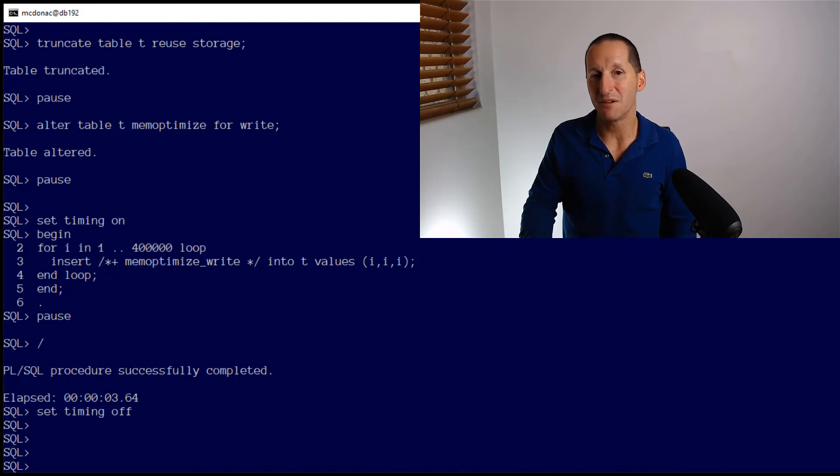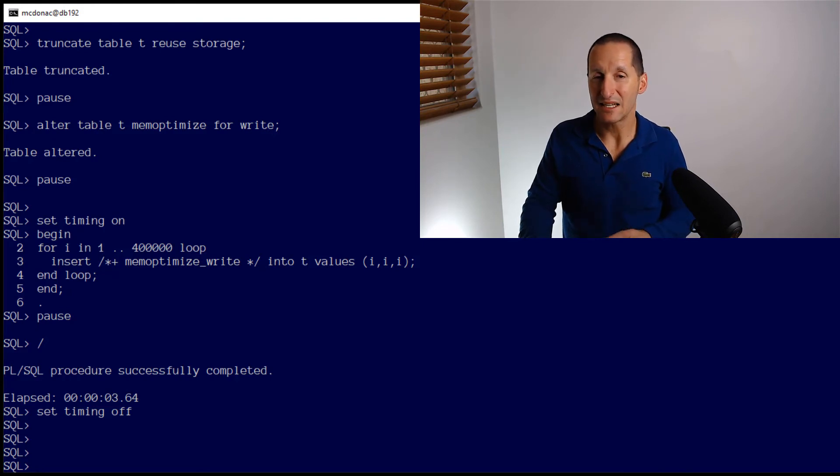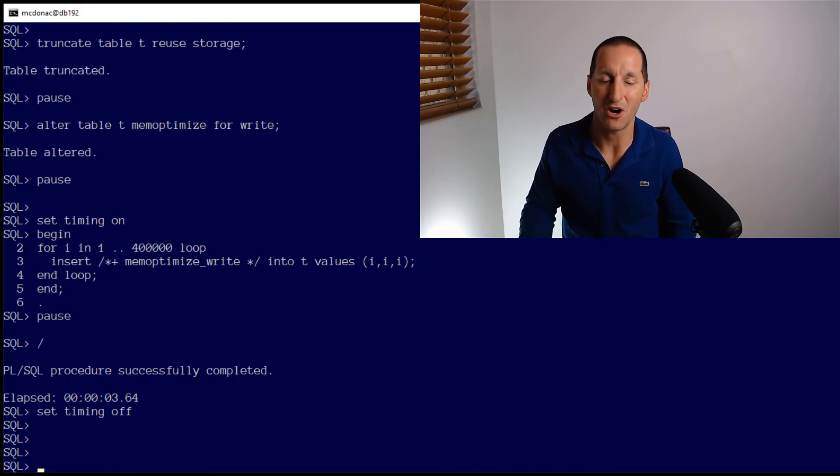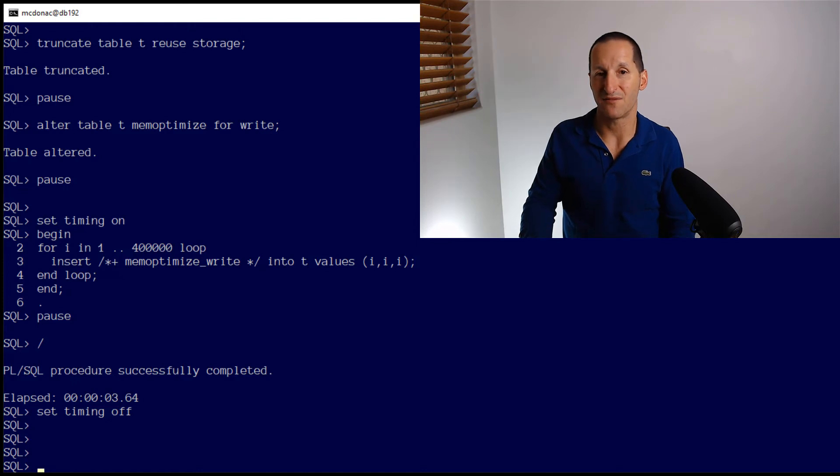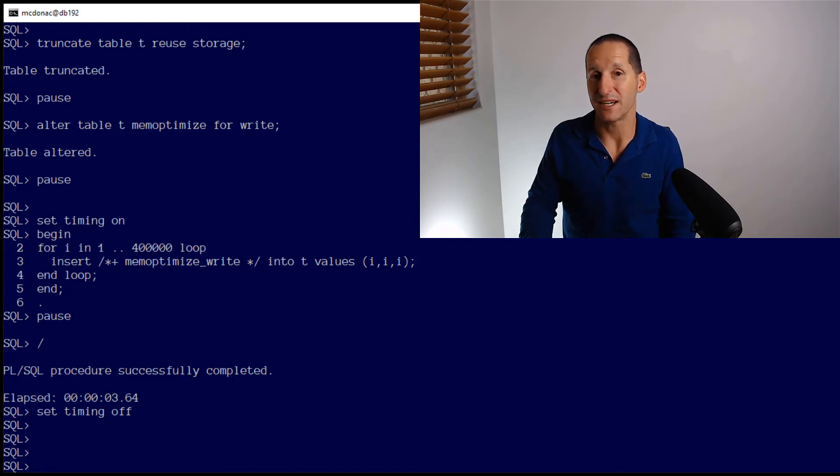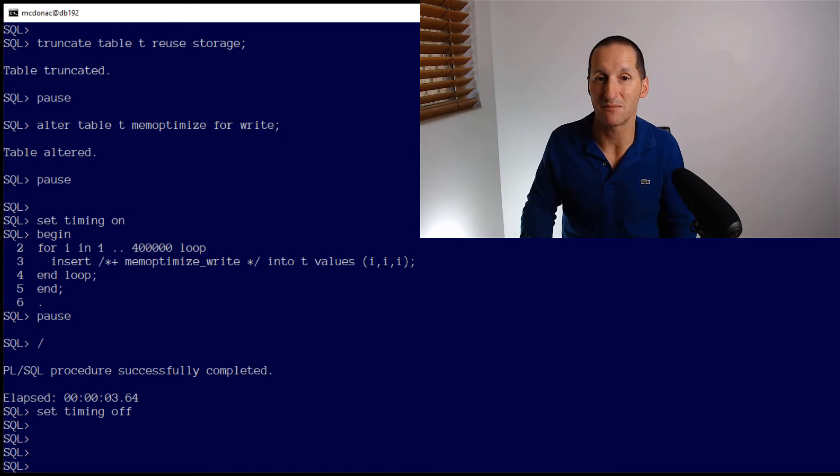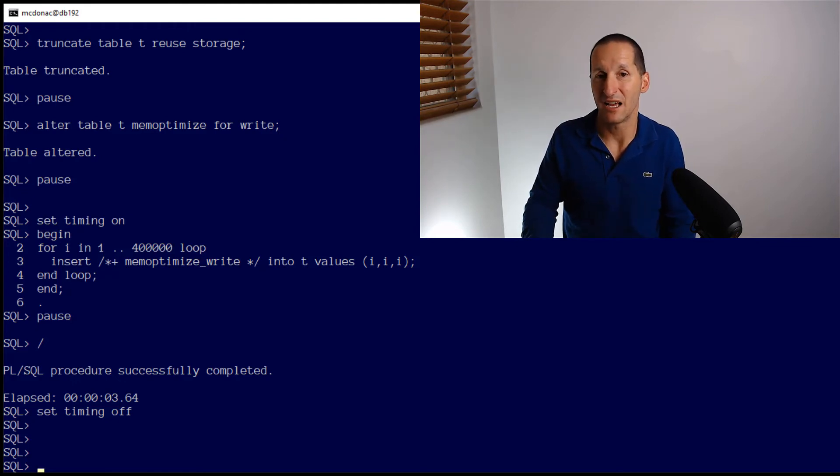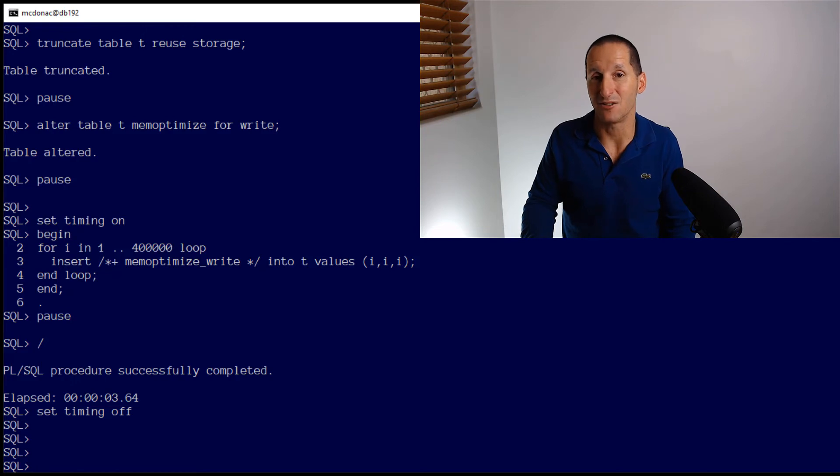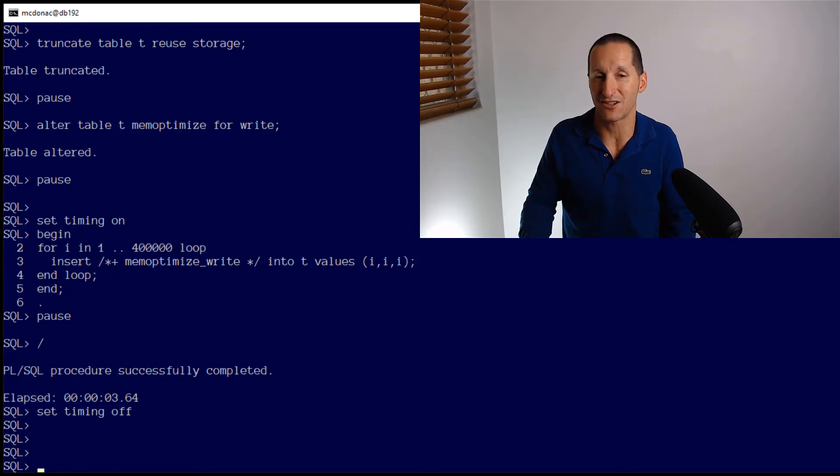Notice also there's no commit in there. This is the key thing to remember when you're using the mem optimize write facility. Effectively, you're writing direct to memory. You're bypassing a lot of the normal transaction mechanisms that you would have in a database. The data here is automatically committed in the sense that you don't get any control over the transaction semantics.